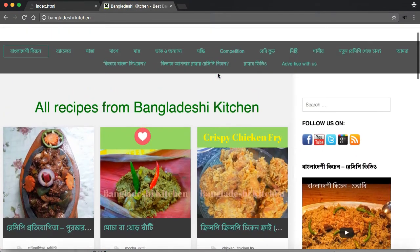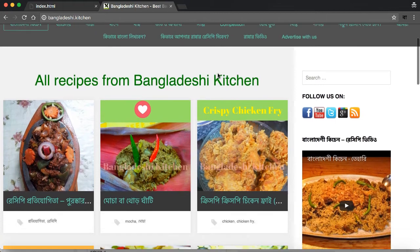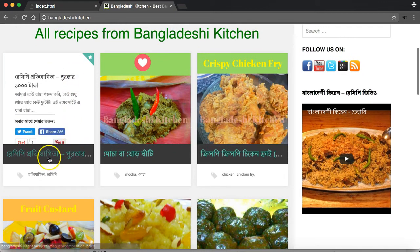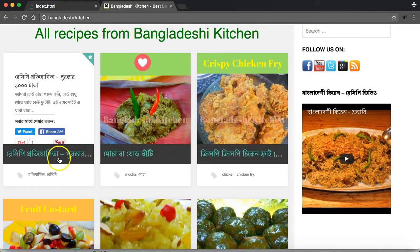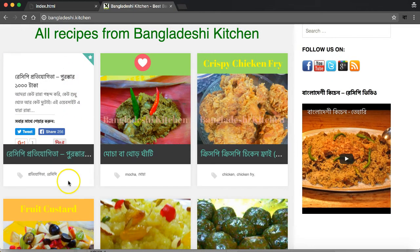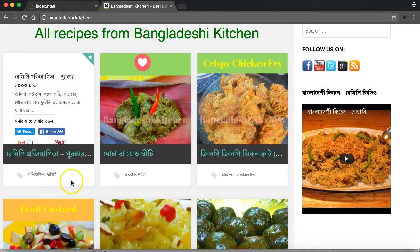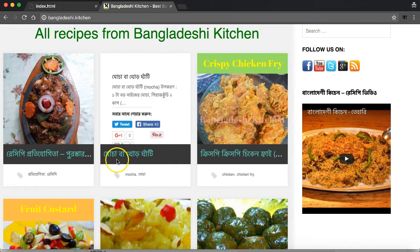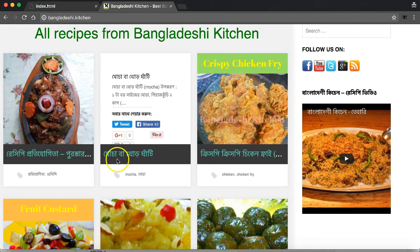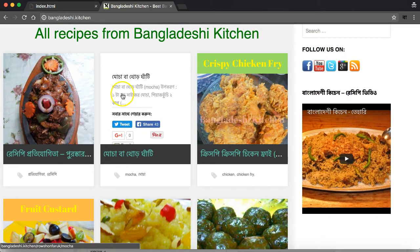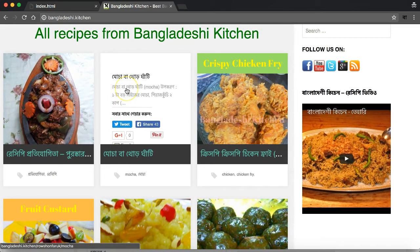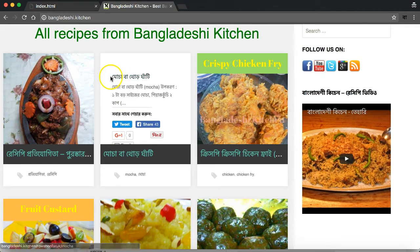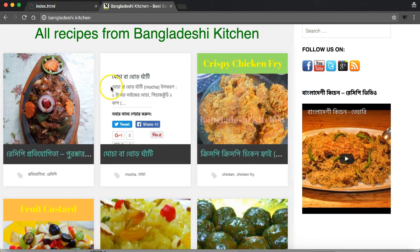Recipe website is www.bangladeshi.kitchen. This is our show website. We can see the first time we can see the color in the middle of the screen. We can see the font on the bottom of the screen.